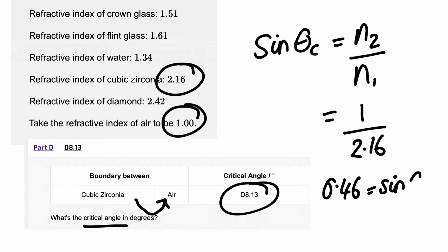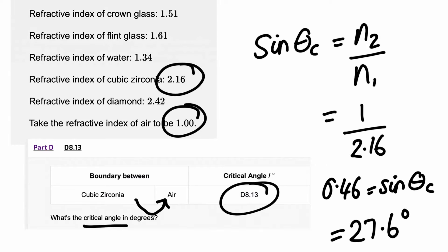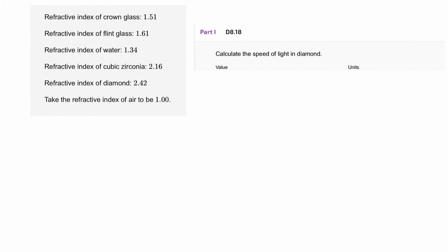When I take the inverse sine, I get the critical angle to be 27.6 degrees. The next question we're going to look at is d8.18 from Isaac Physics Essential Pre-Uni Physics, d8 refraction and total internal reflection.